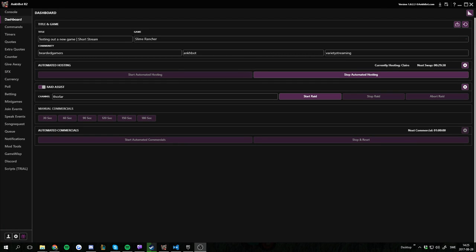Hello everyone and welcome to another Ankhbot tutorial. Today we're going to go over one of the newer features of Ankhbot. We're going to have a look at the raid assist.